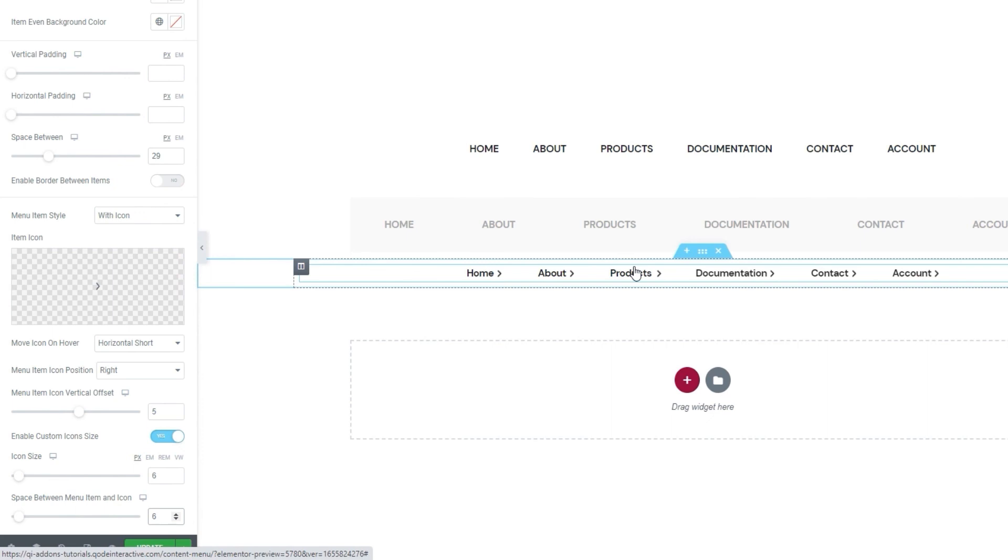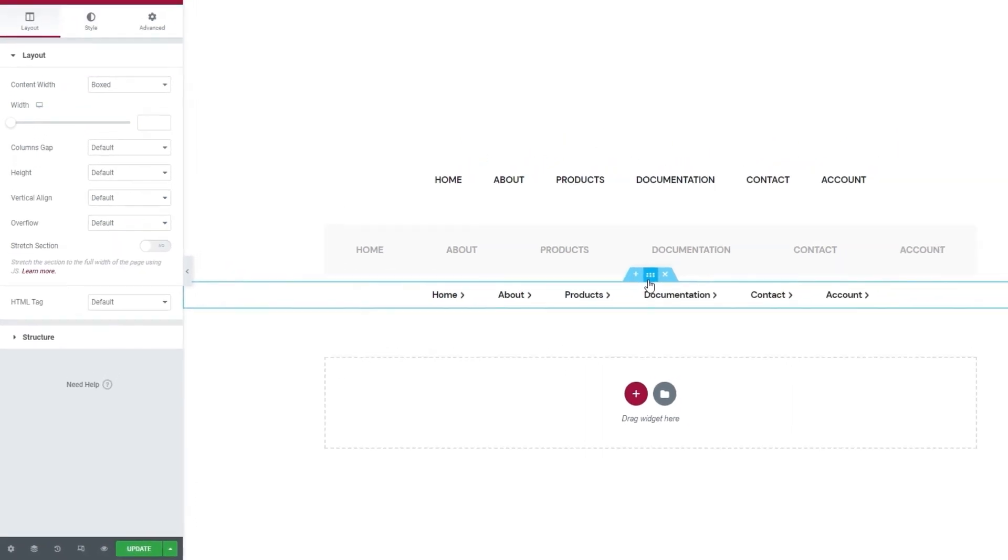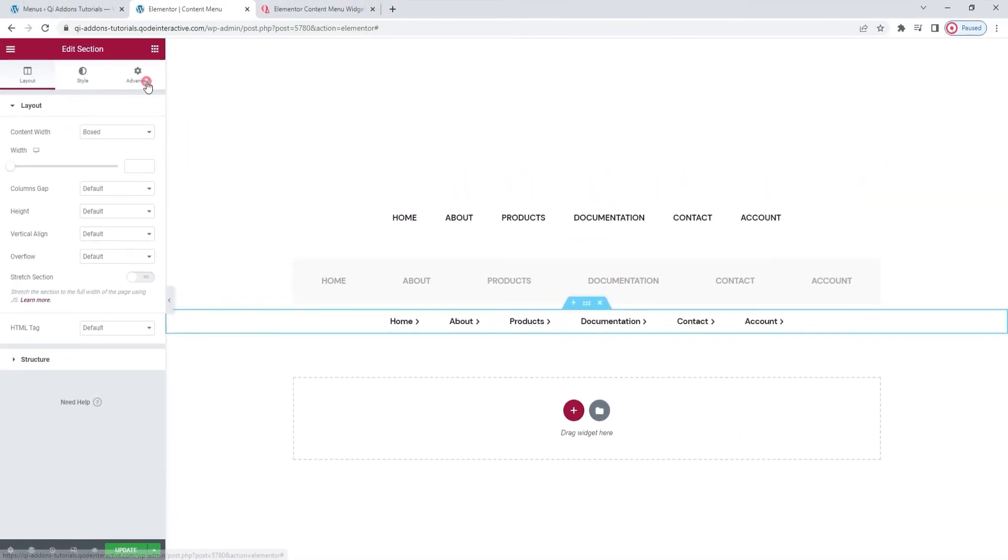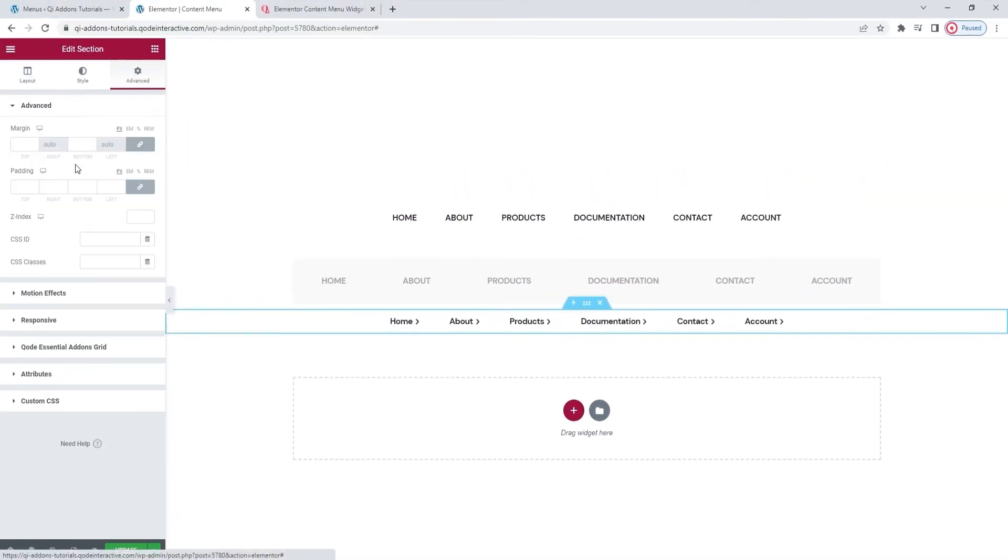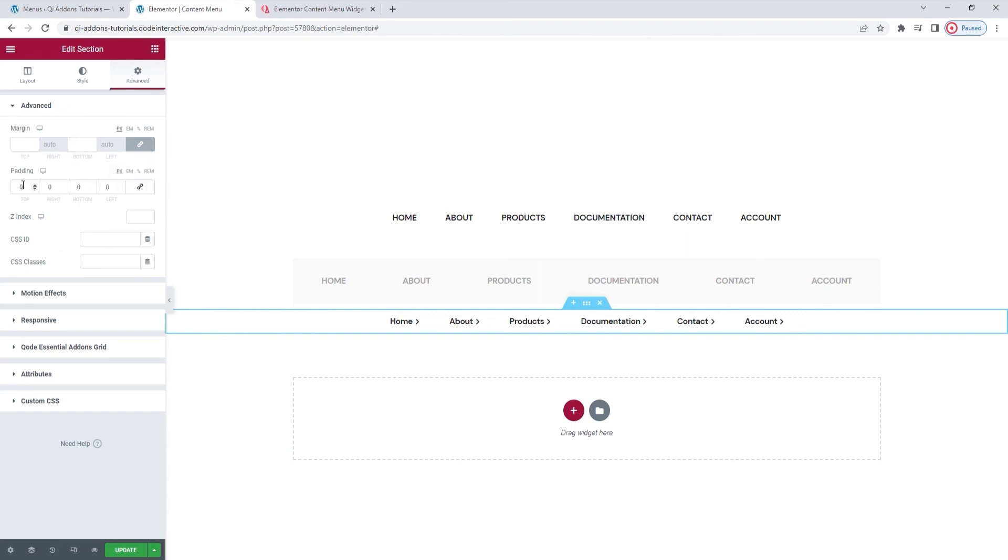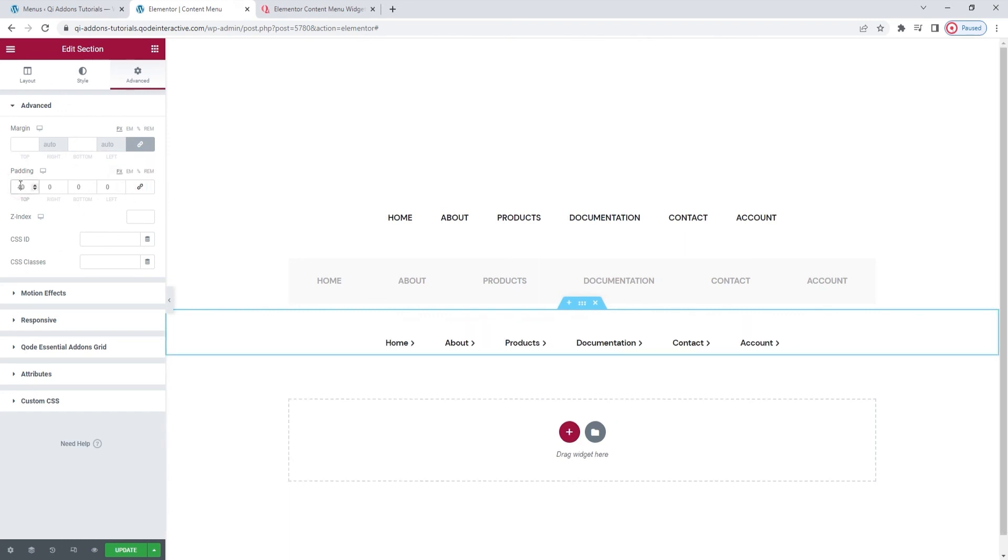And that's my third and final custom menu variation done. Though, since it's a bit too close to the one above it, I'll just open the section editing options. You can access them by clicking here. And then in the advanced tab, I'll use the padding option to add a bit more space above the final menu. So, I'll click here to de-link the fields and then I'll simply add 40 pixels at the top. And that's it. All my menus are nicely arranged now. Let me save my work.